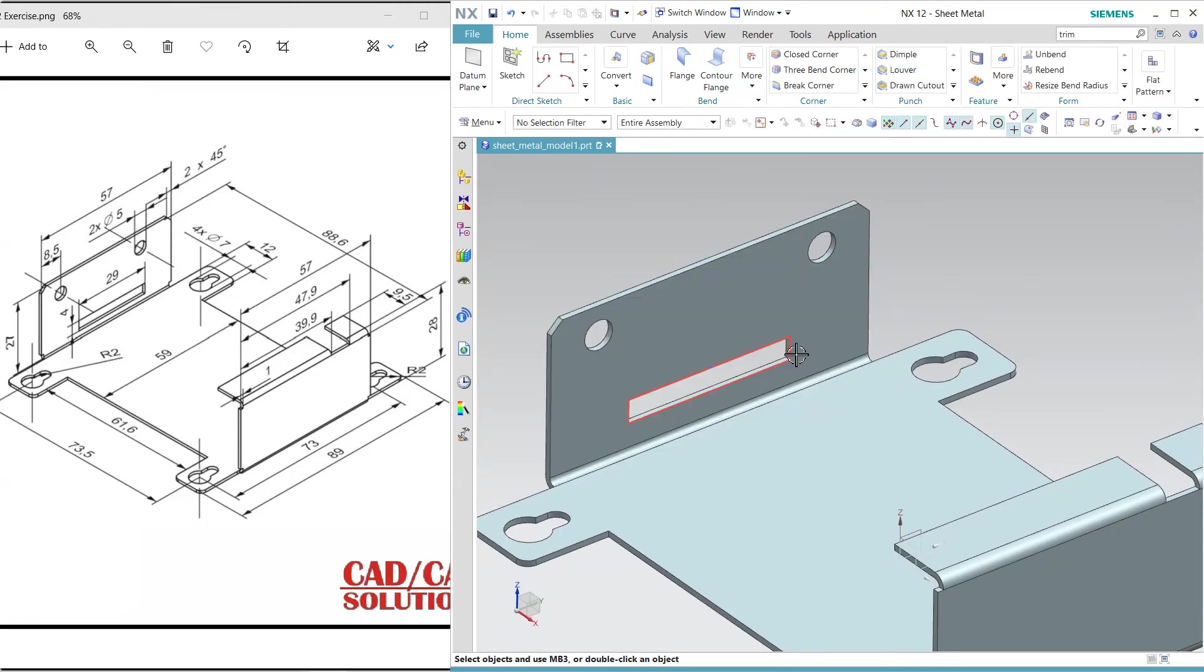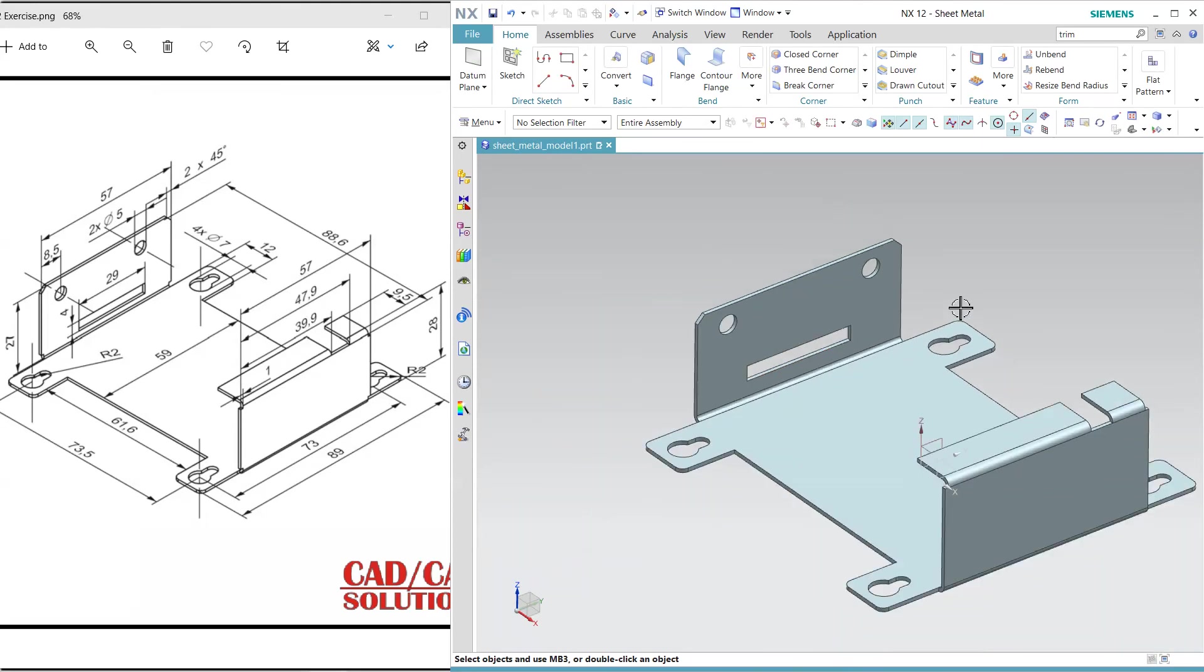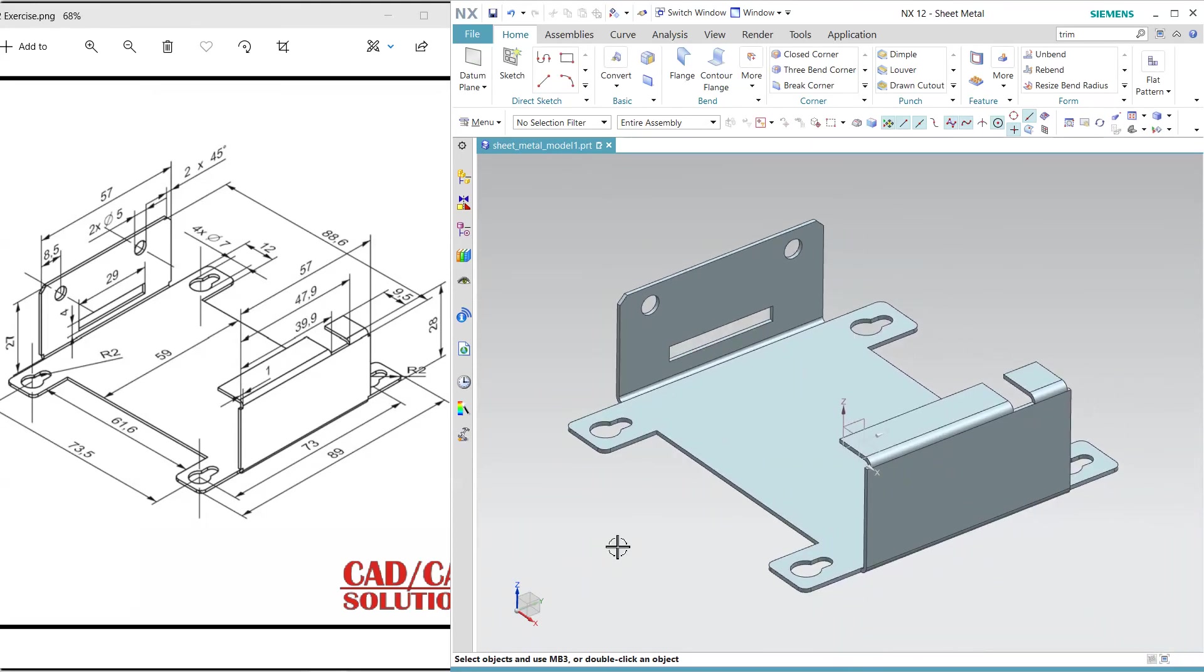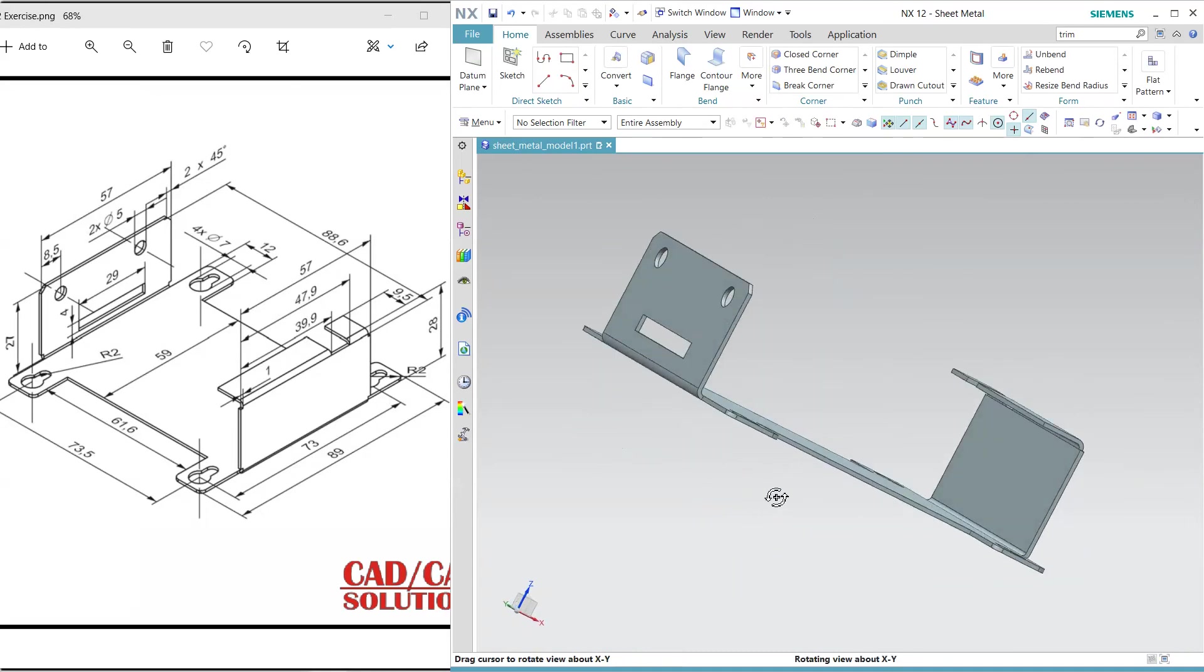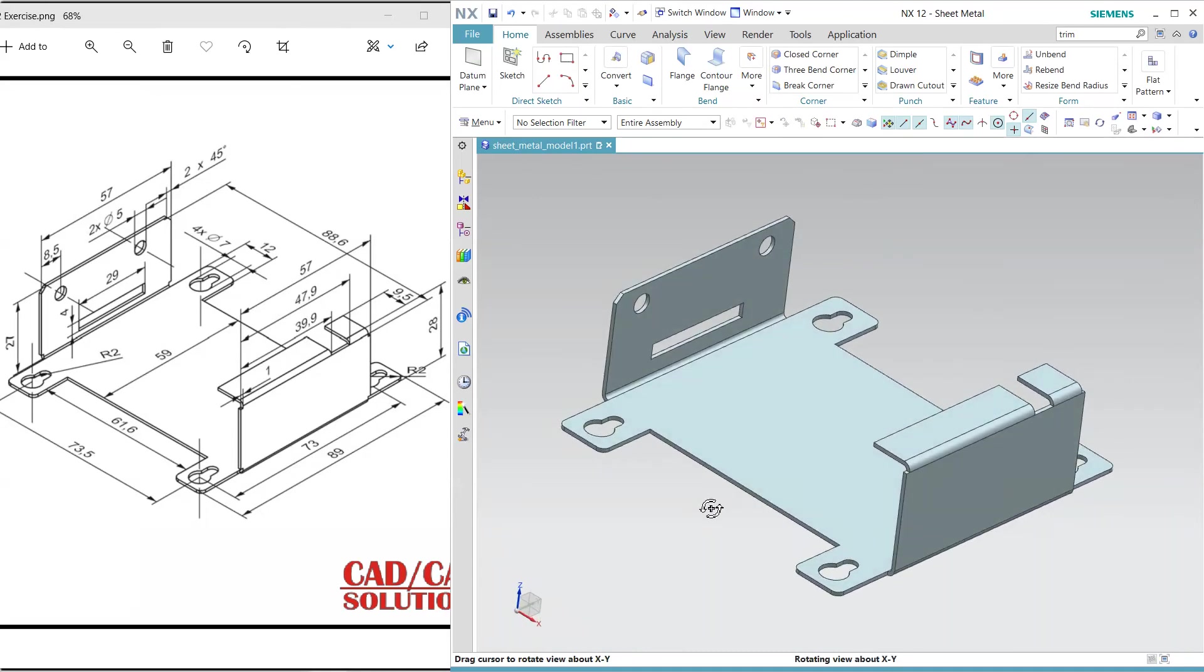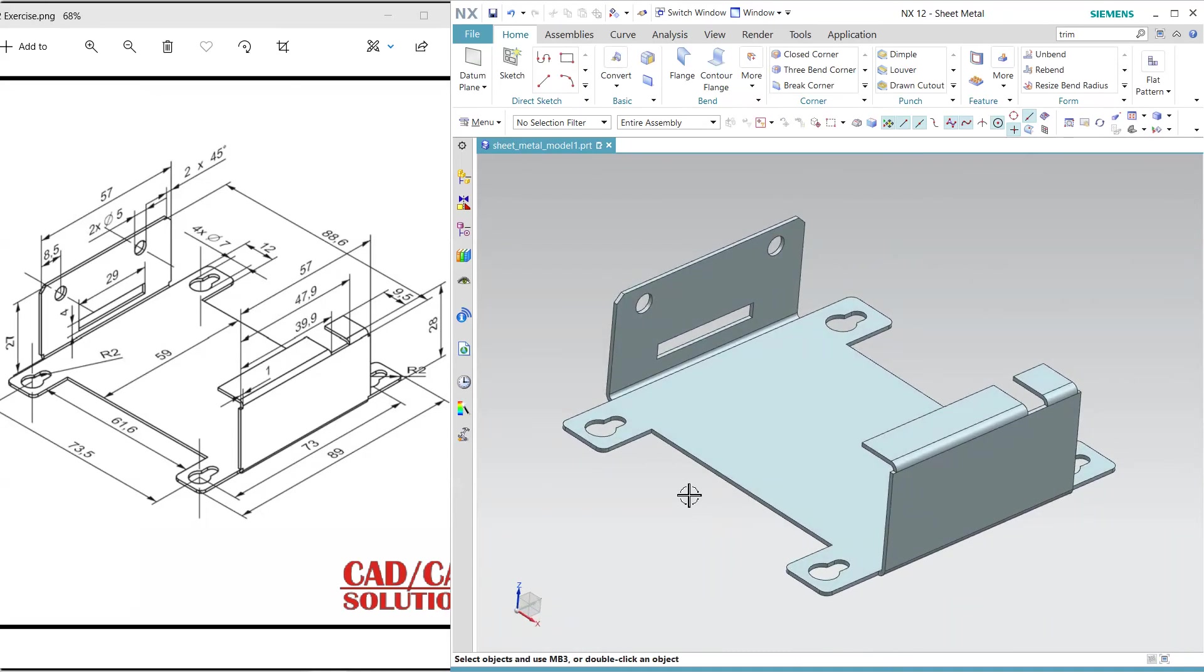Hide this. So this is my sheet metal part. I hope you understand this properly.